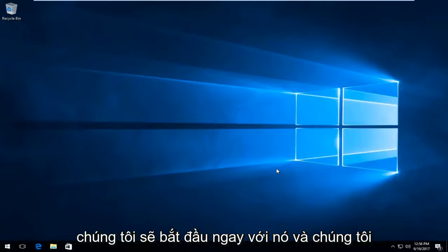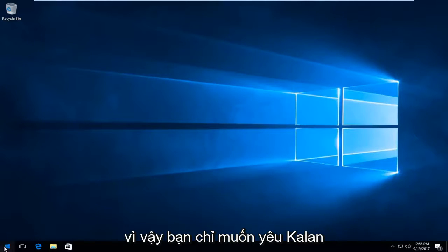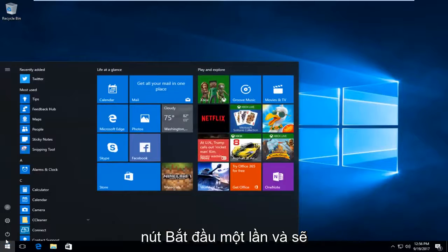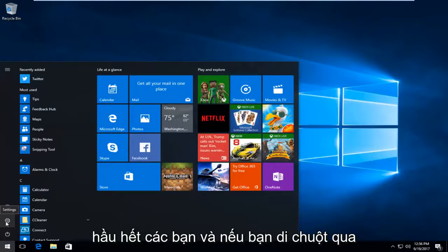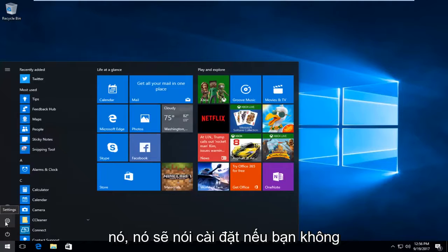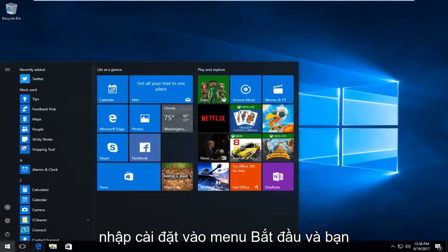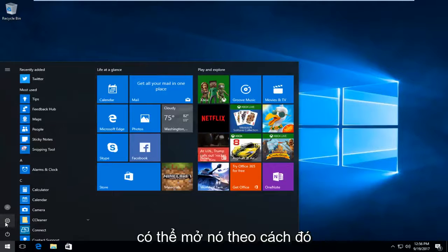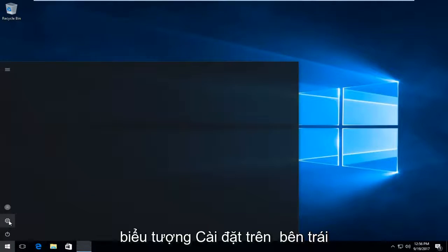We're going to start by opening up the start menu, so you just want to left click on the start button one time. There should be a gear icon on the left side here for most of you guys. If you hover over it, it should say settings. If you do not see this button, you can always just type in settings into the start menu. But I prefer just clicking on the settings icon on the left side that appears here.